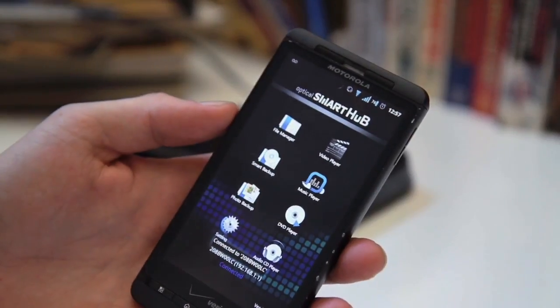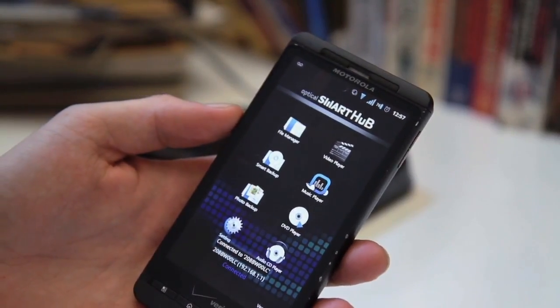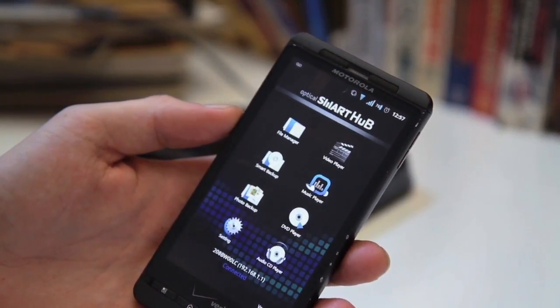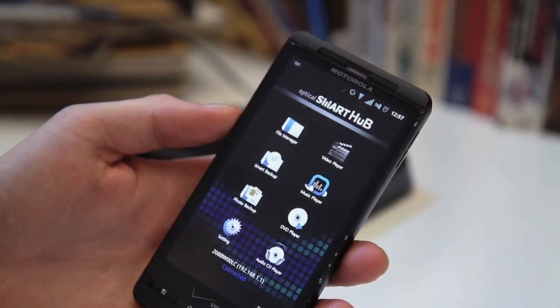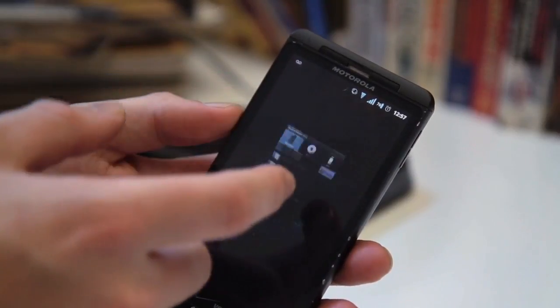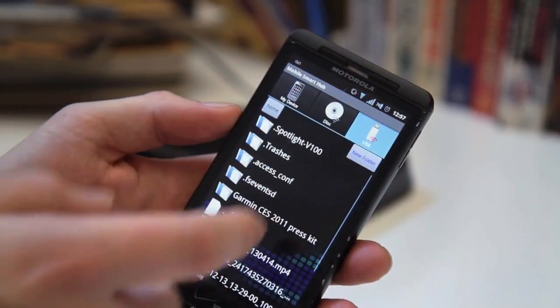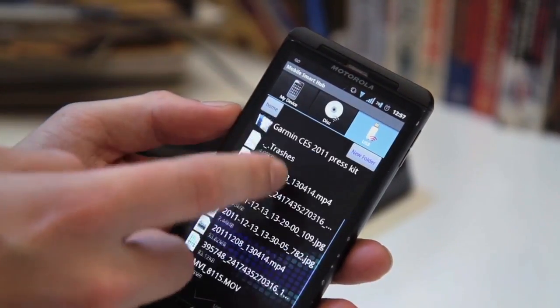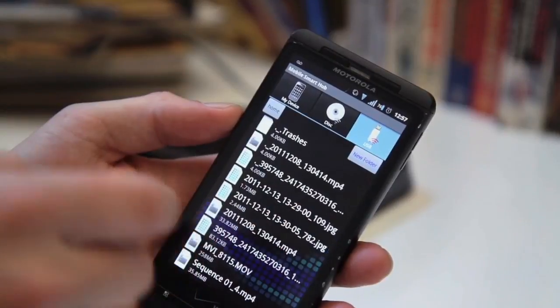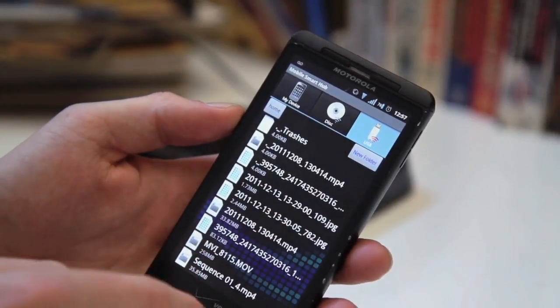It connects directly to iOS and Android apps. So you can easily find any files that you have saved to a USB drive and then you can stream it or actually download it to your device.